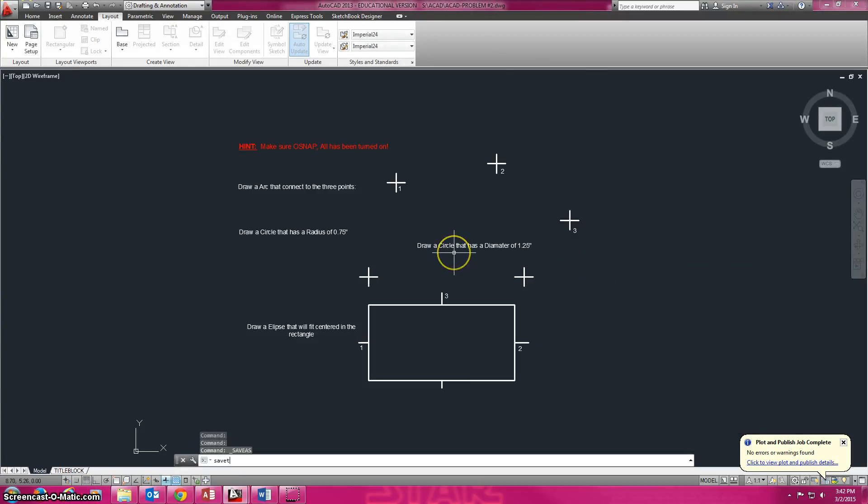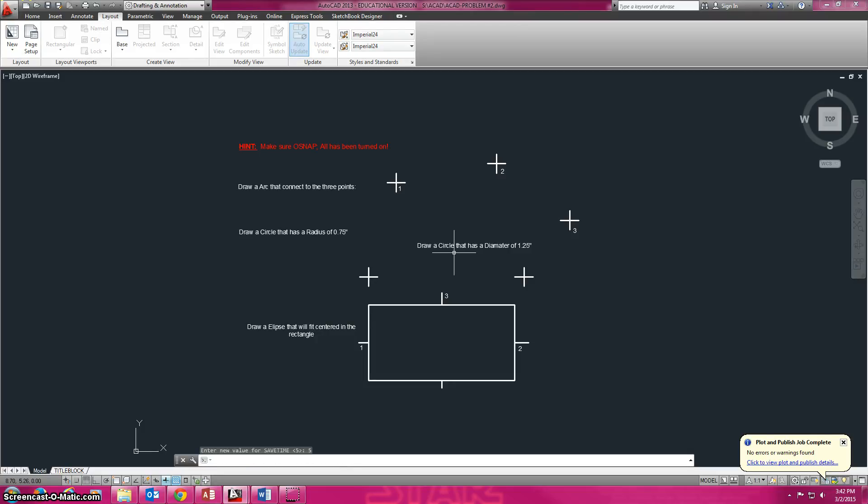If I'm doing a more complicated problem, I'm going to want to hit that save time and I'll probably want to save it every five or ten minutes. In this problem you should be able to actually draw in less than five minutes, but anyways.